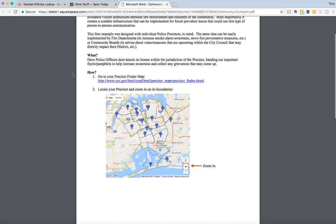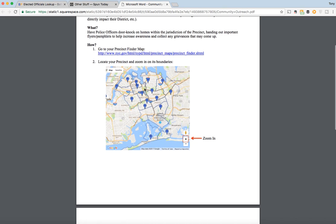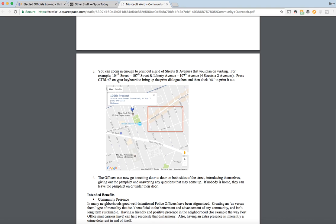How is this doable? You can go to your precinct finder map — located at this URL here, at least within New York City — and it's going to look like this. You can zoom in to your specific precinct area to the point where you're going to see something like this on screen. In this example, you have a zoomed-in view of 104th Street to 107th Street and Liberty Avenue to 107th Street, which comprises four streets and two avenues.